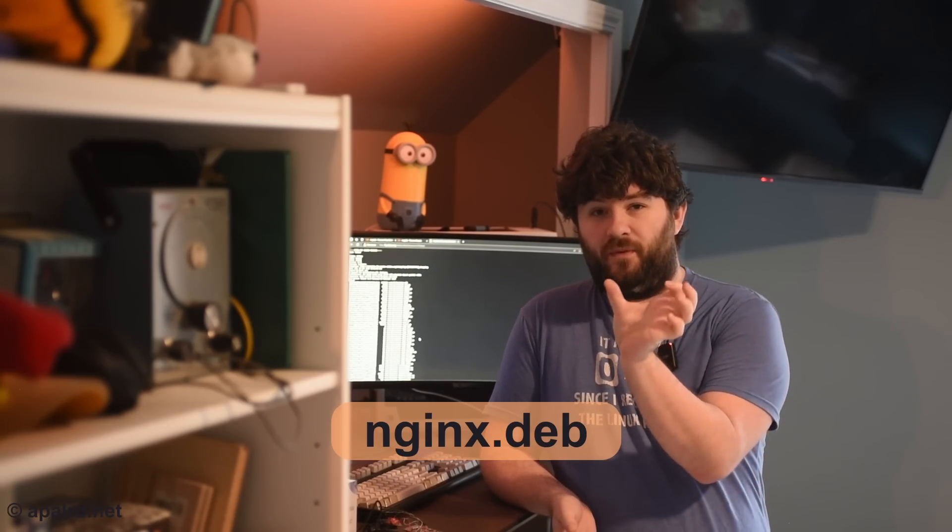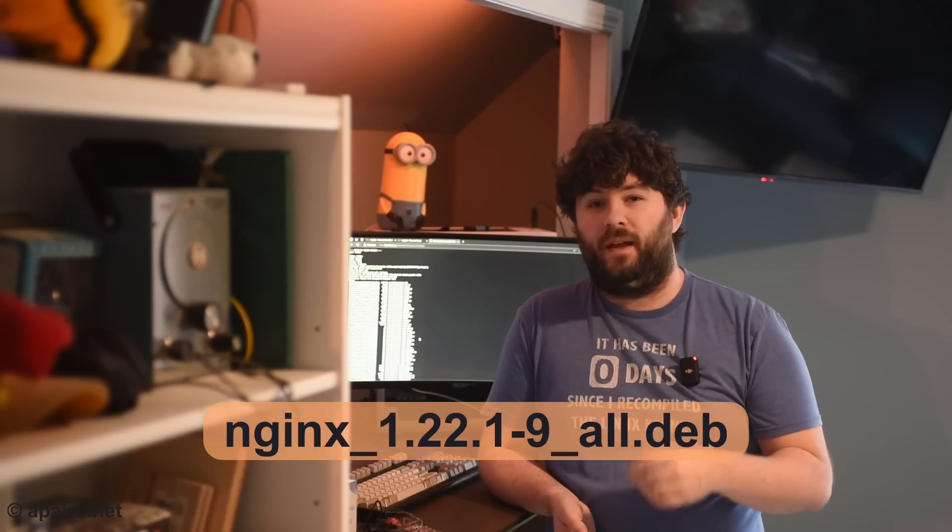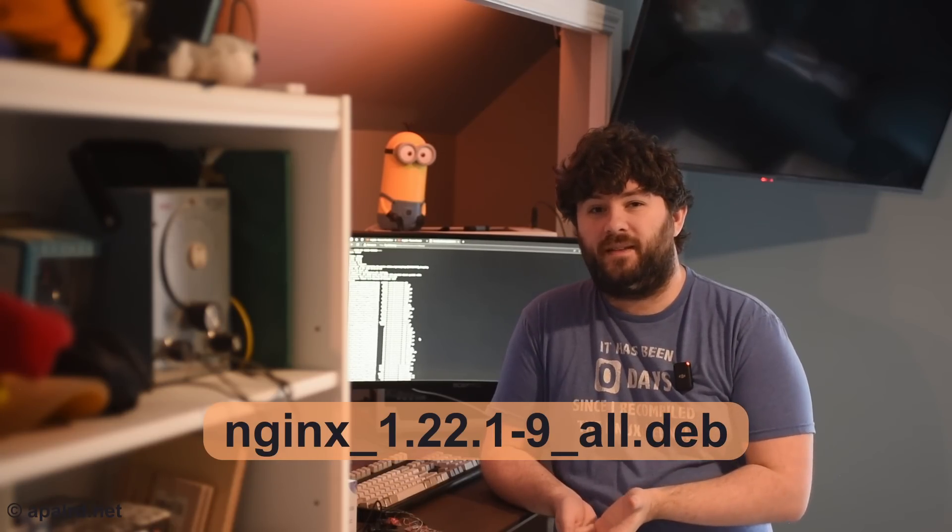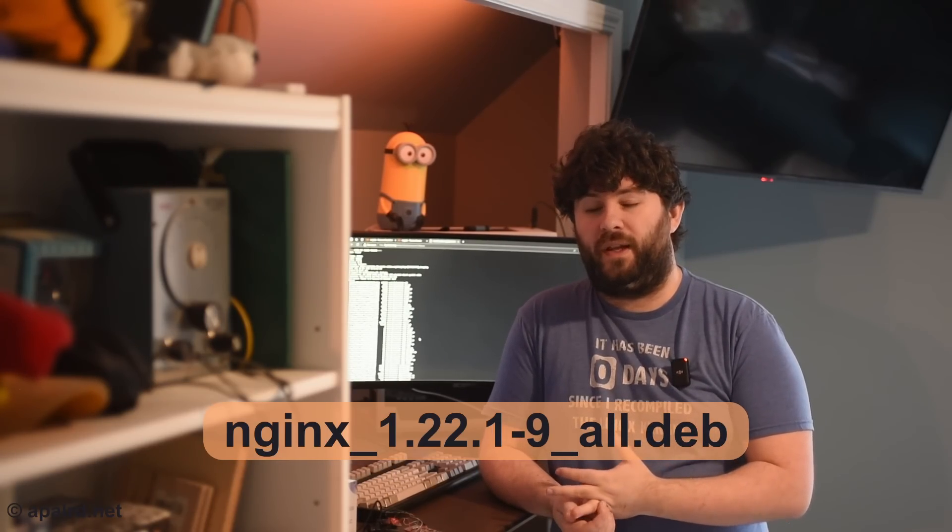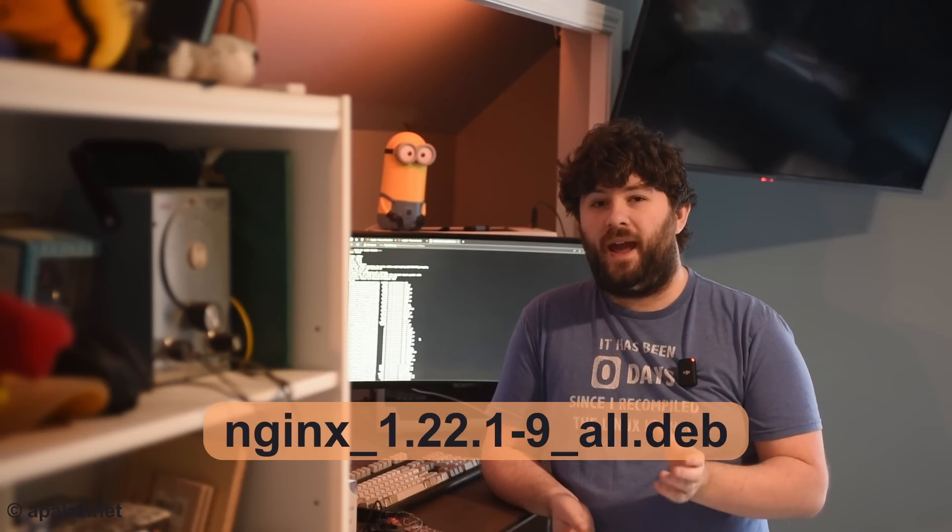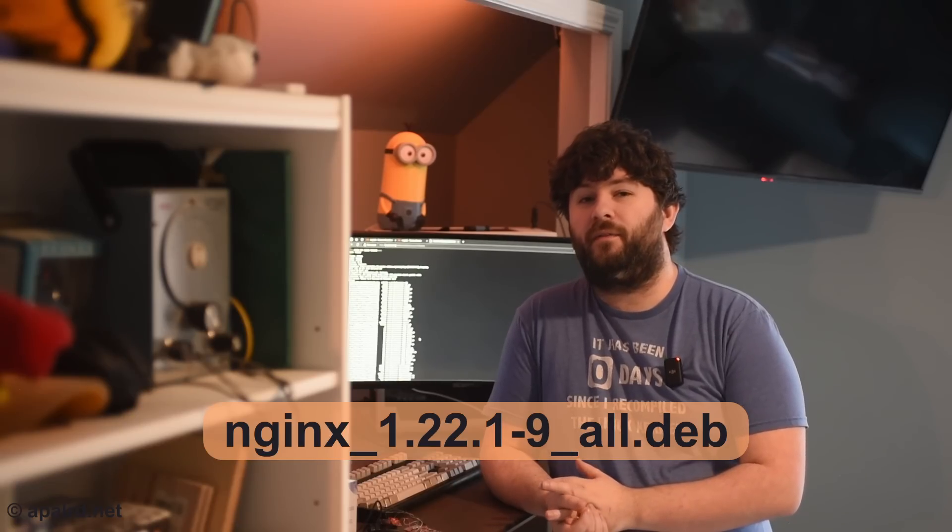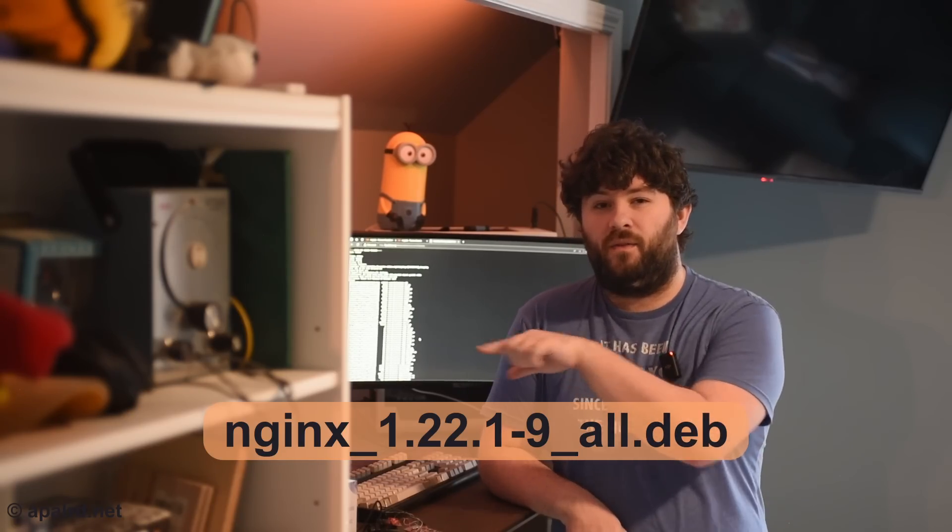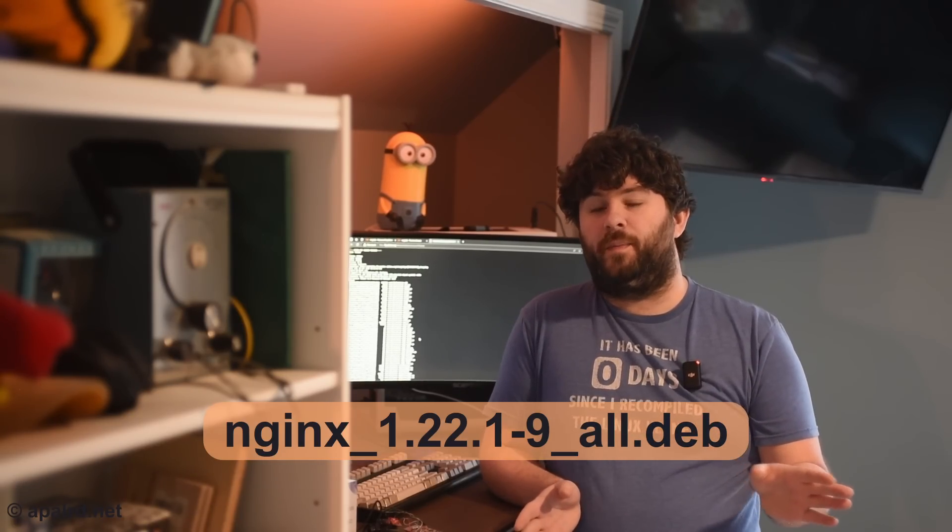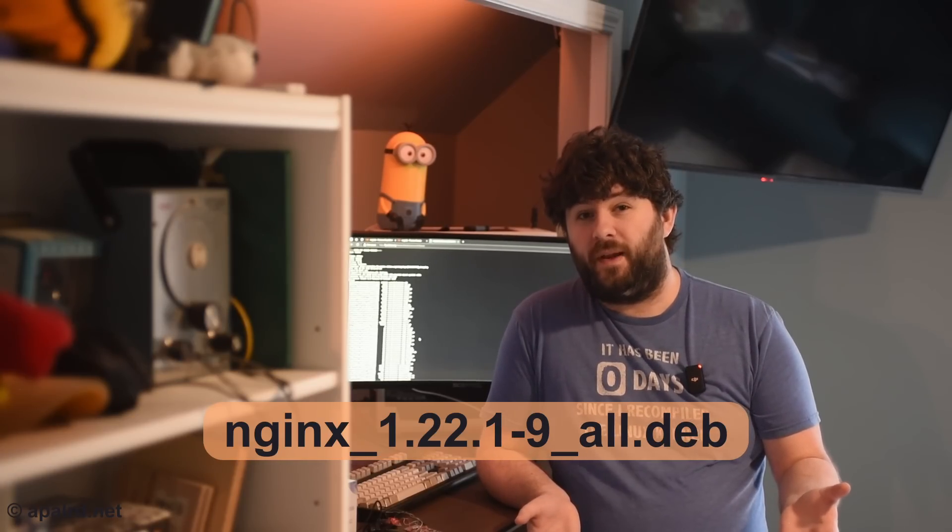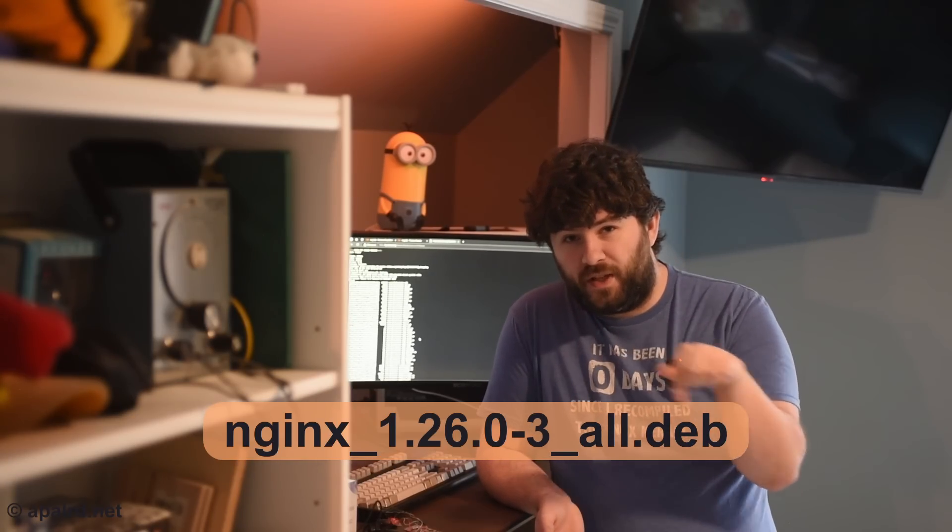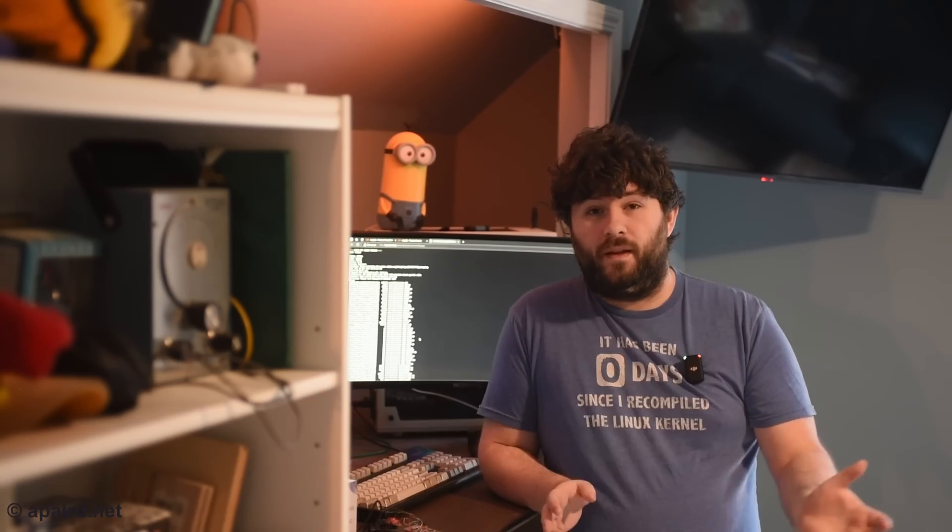Now, aside from this InRelease file and the packages.gz file, essentially everything here is version named. So every time a new package is released, the deb file has the version in the file name. And that means that aside from the InRelease file and the packages.gz file, we can cache these essentially forever, because the contents of a given file name are never going to change. If they were to release updates, they would change the thing on the end, the version number, and it'd be a new file.